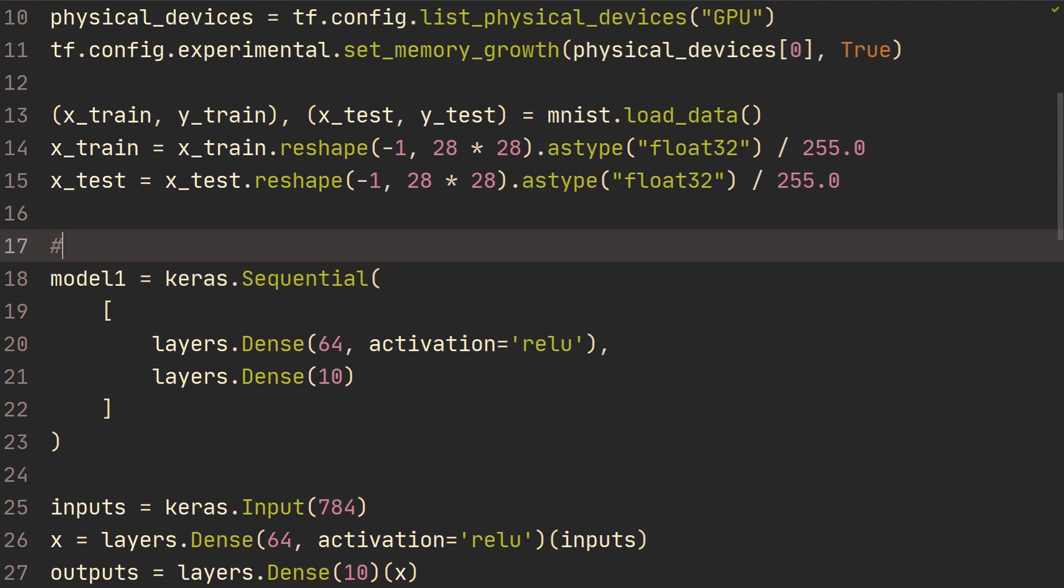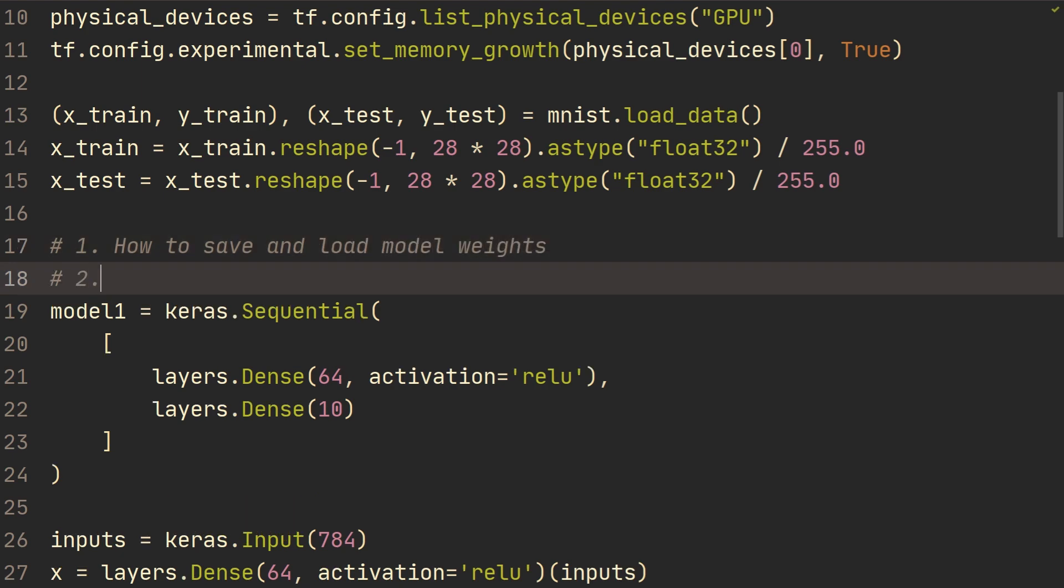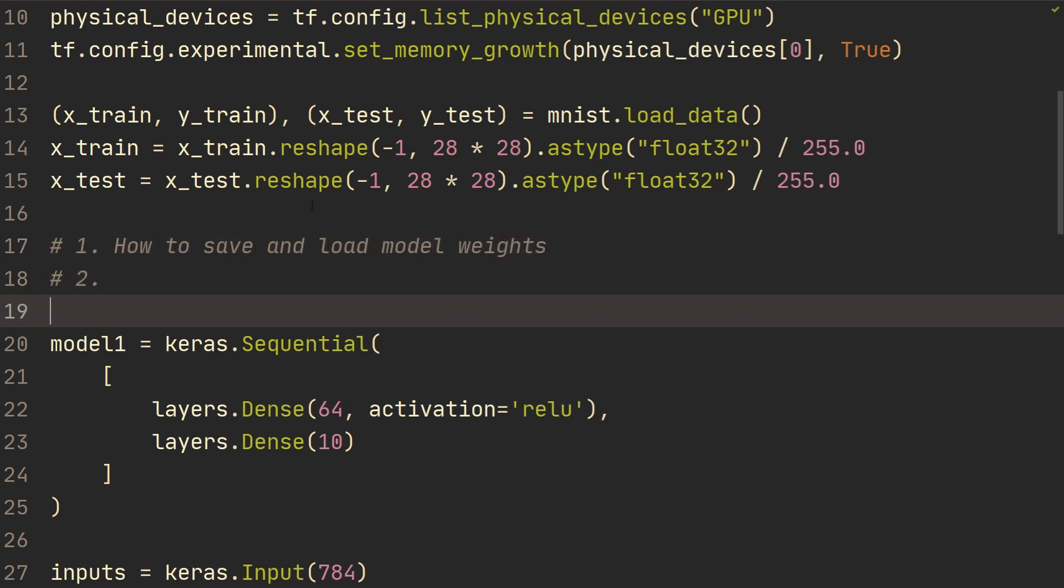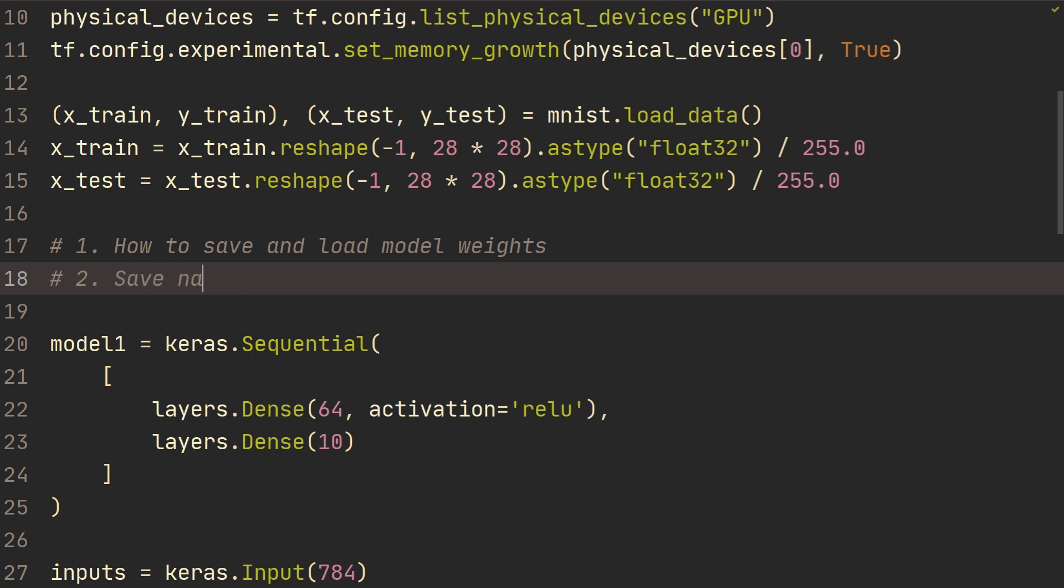First of all, I'm going to show you how to save and load model weights. And then secondly, I'm going to show you how to save and load entire model. And this is called serializing model.